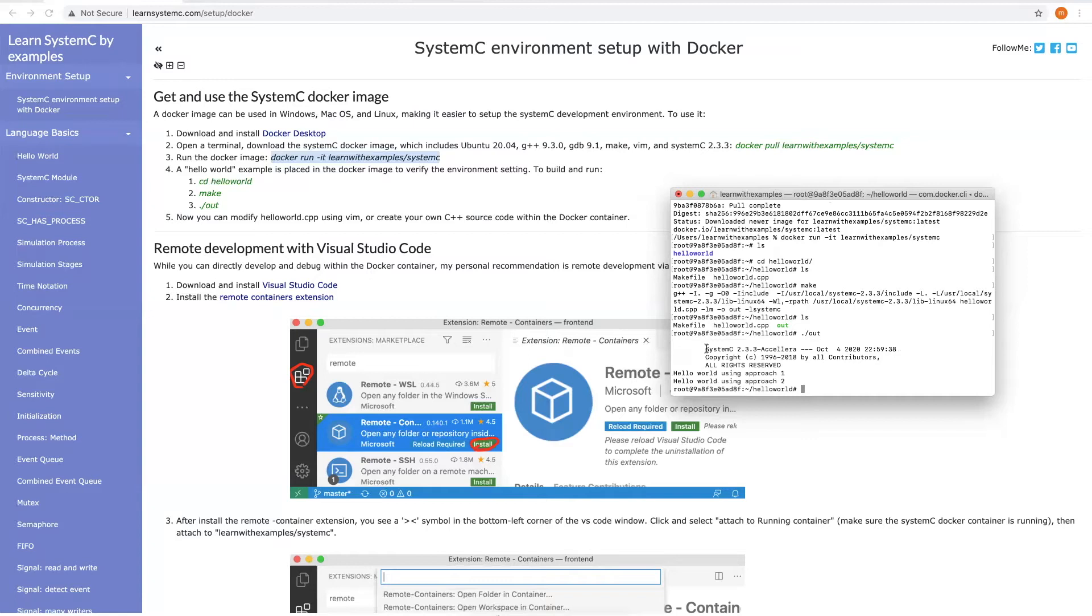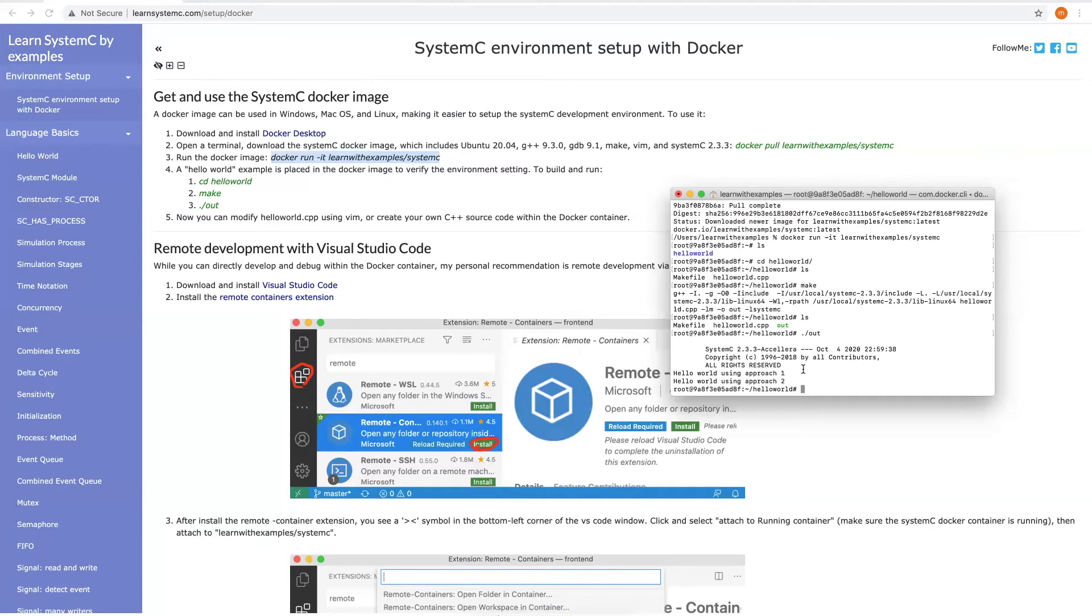It is generated with SystemC 2.3.3, and you see Hello World printed. You can also modify the source code as you wish or create your own SystemC source code within the Docker container.